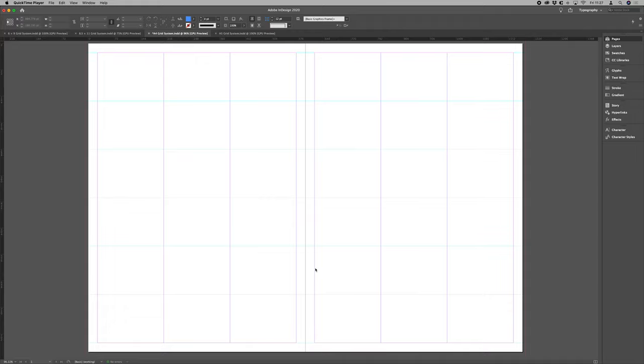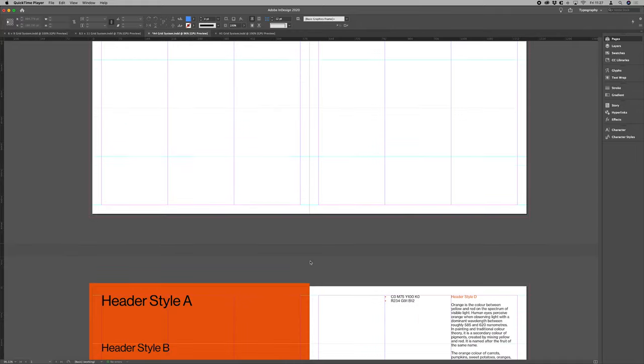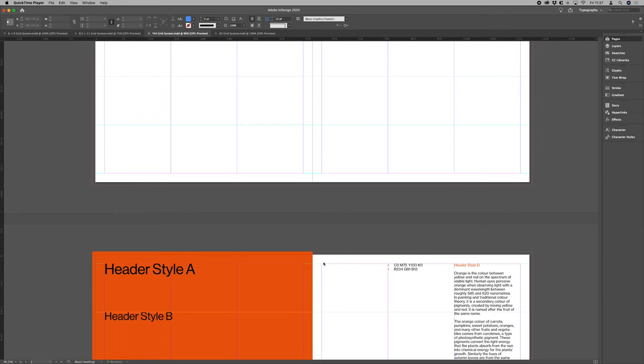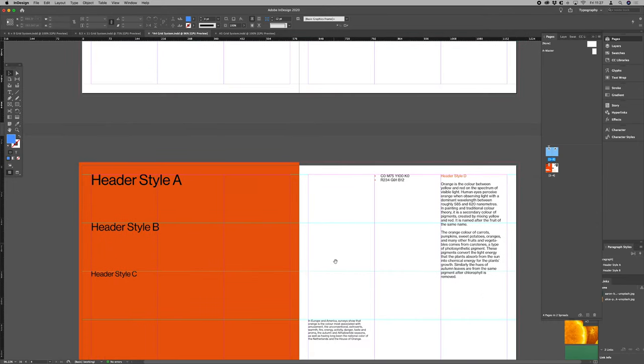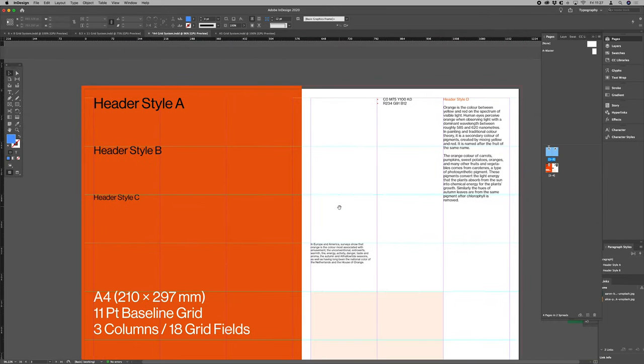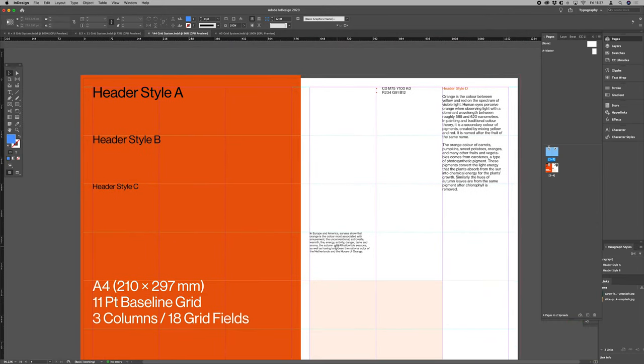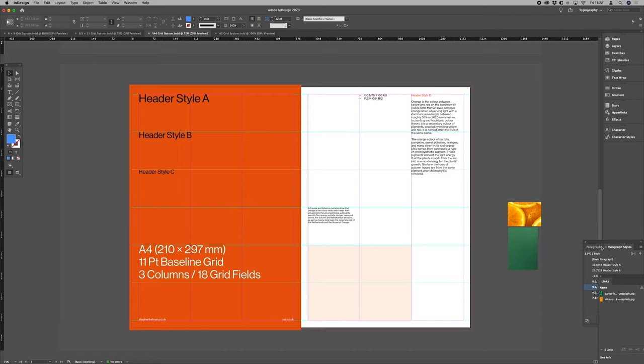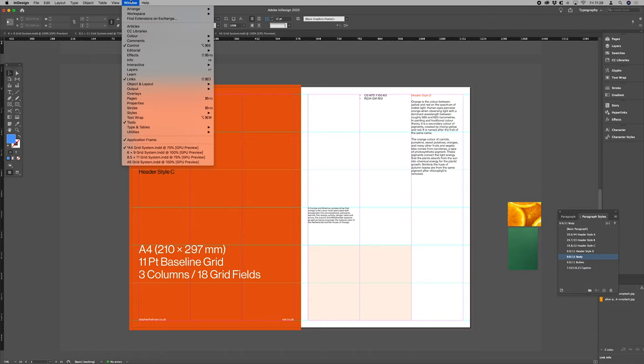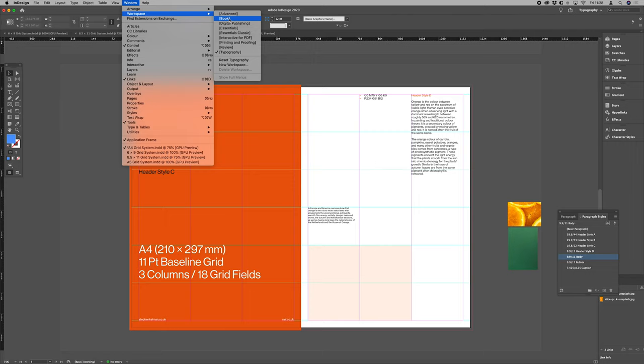Now I just want to quickly chat you through the layouts themselves. Like I said, we're working with our A4 grid. Now this layout has, let's just put our workspace to typography.